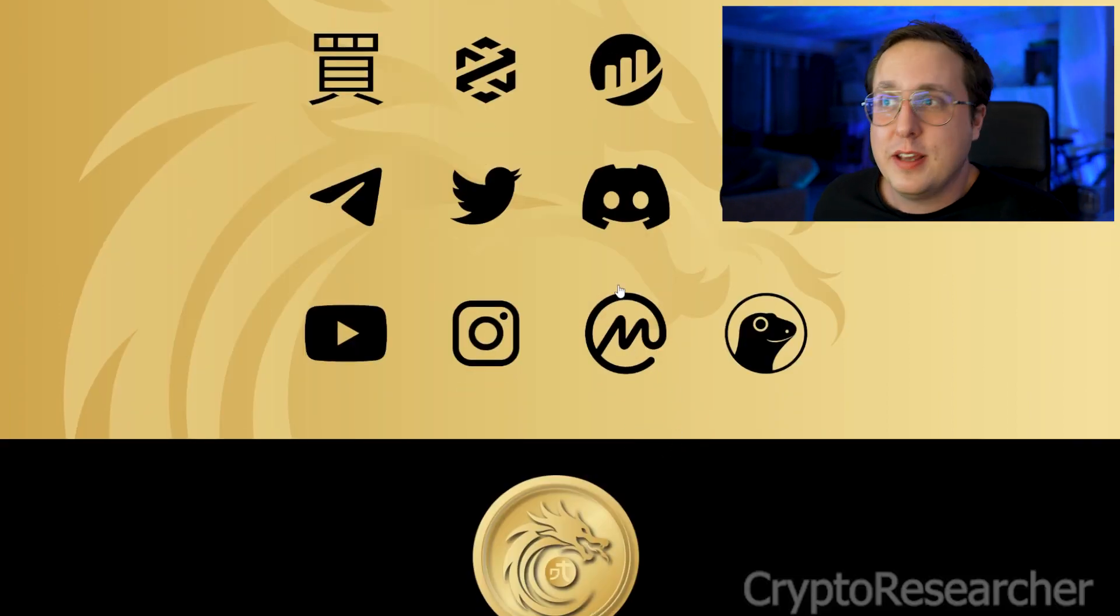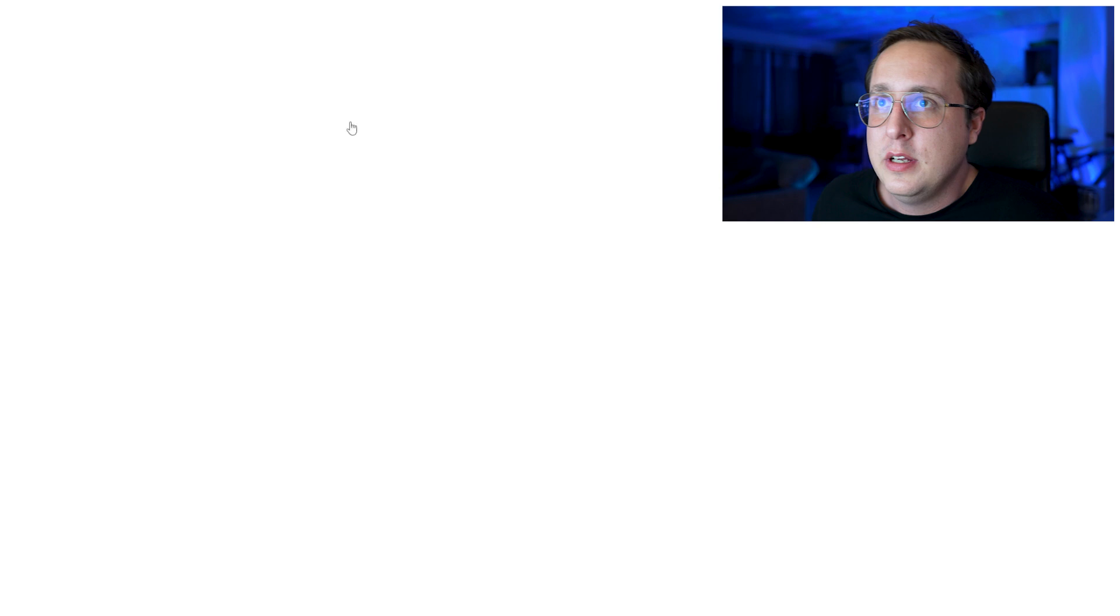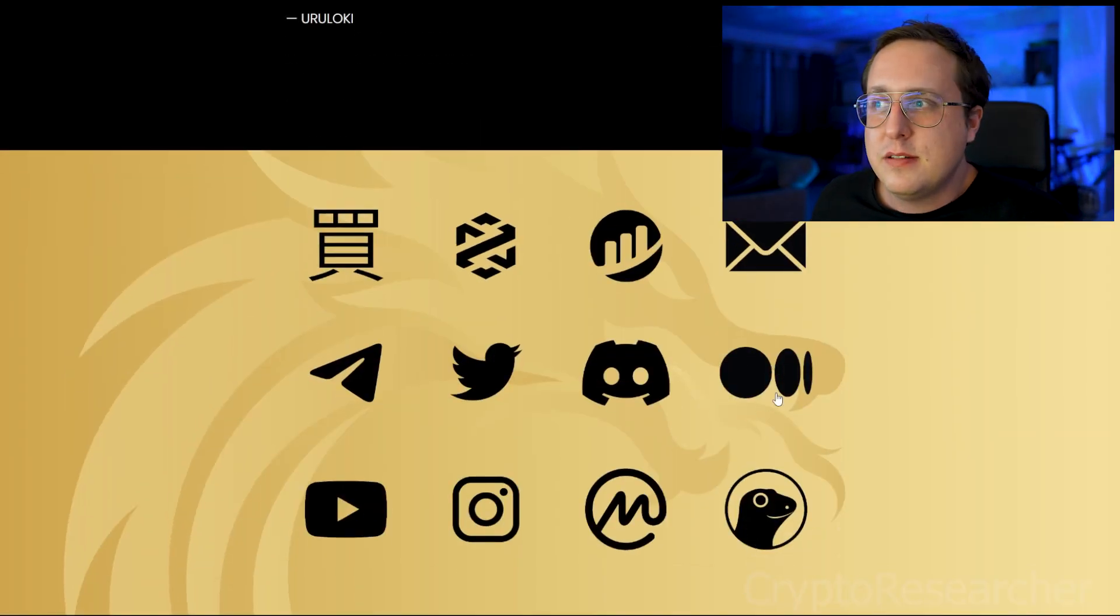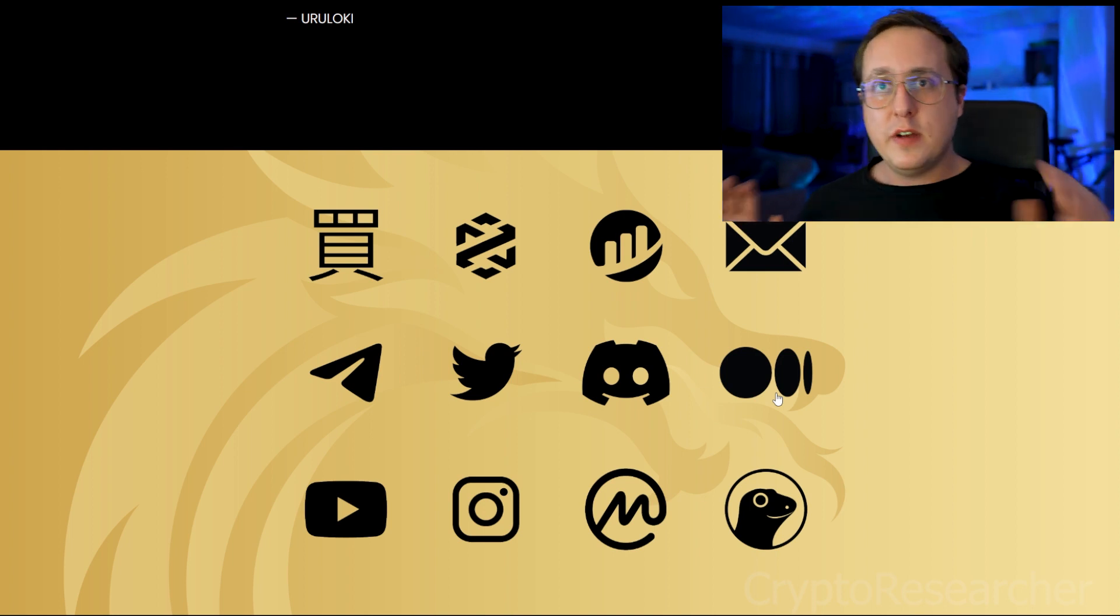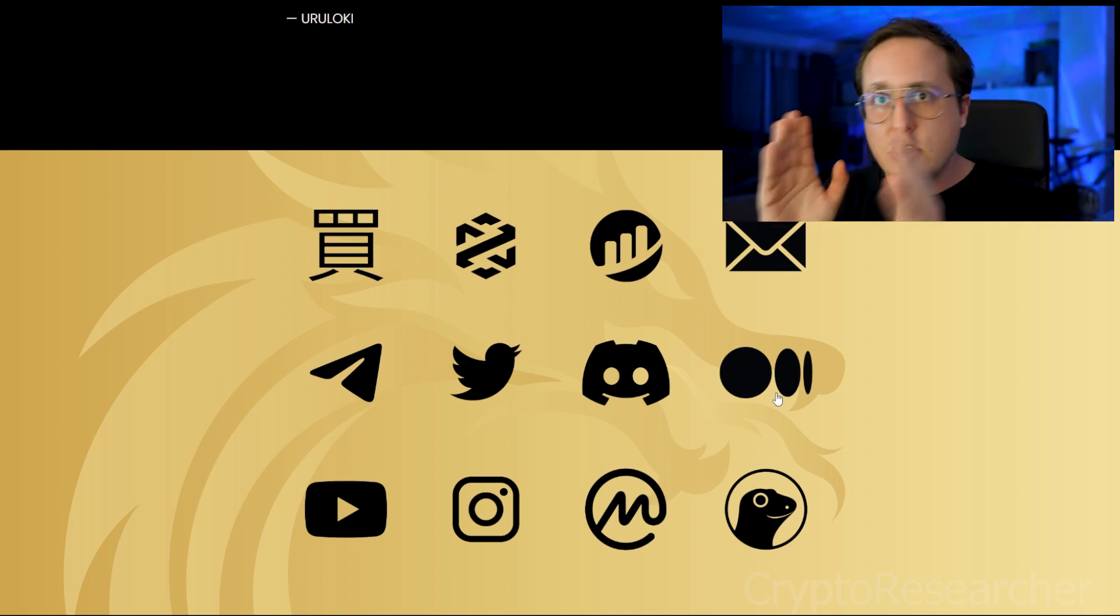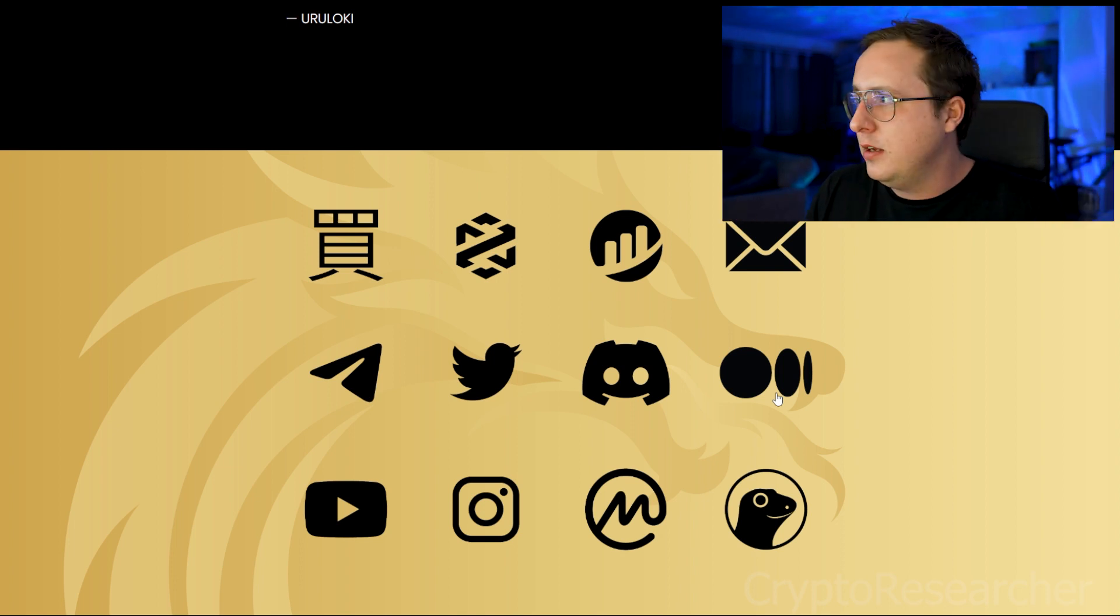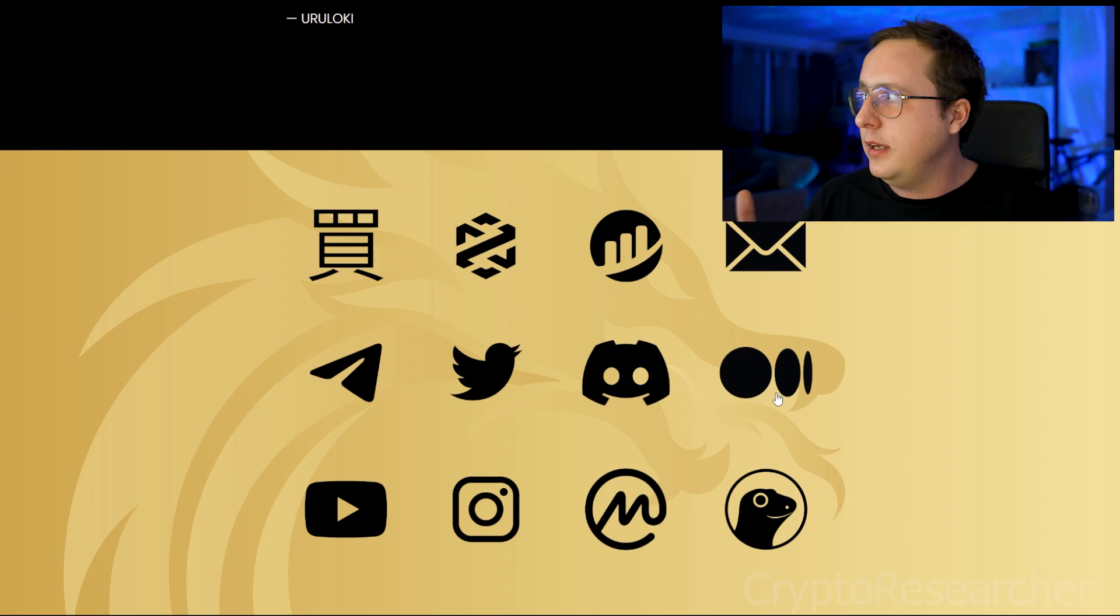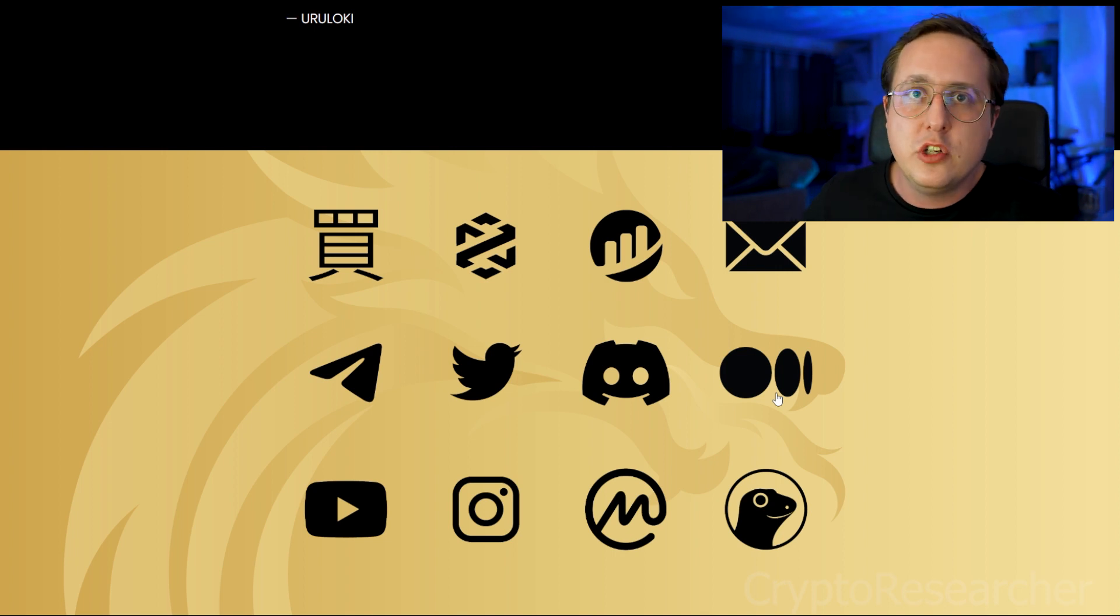This website kind of annoys me, especially with the broken links. Oh my God. Okay. I think that's enough for this video. If you're part of the Suka community, I just, I hope you can just look at these criticisms with an open mind. I know everybody gets very cultish and protective over their cryptocurrency, but this doesn't look good. Like three broken links out of twelve links. There's no other information. And you guys don't even have a white paper or anything. Crypto researcher out.